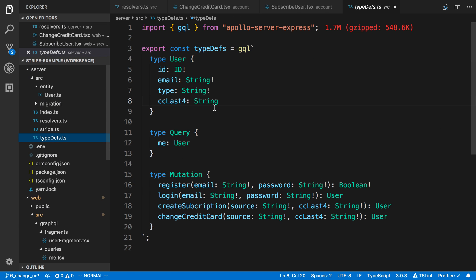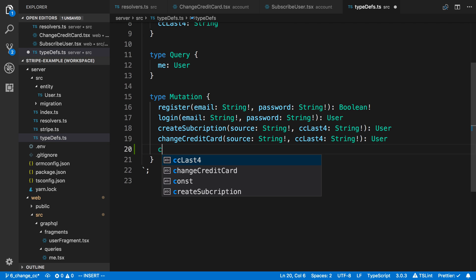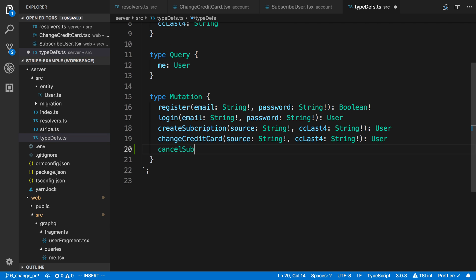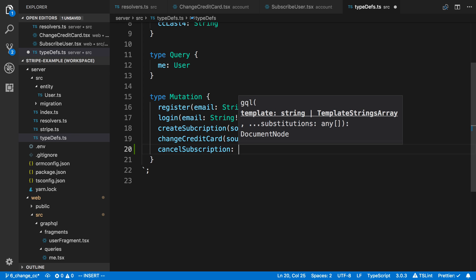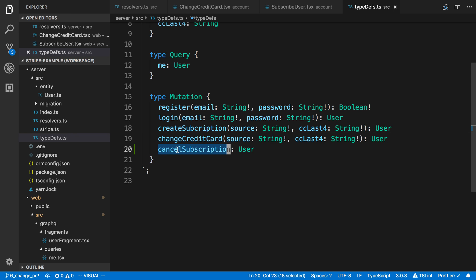We're going to start by creating a mutation for that. In the type defs over here, I'm going to say 'cancel subscription'. This is going to just return a new user, and we're not going to take any arguments because we don't need to — we know who the user is based on the cookie, and that's pretty much all we need.